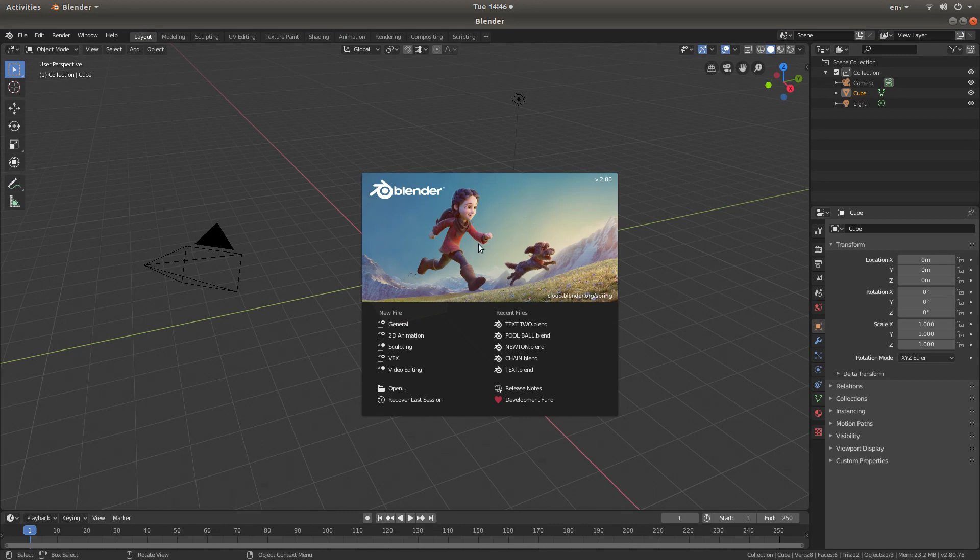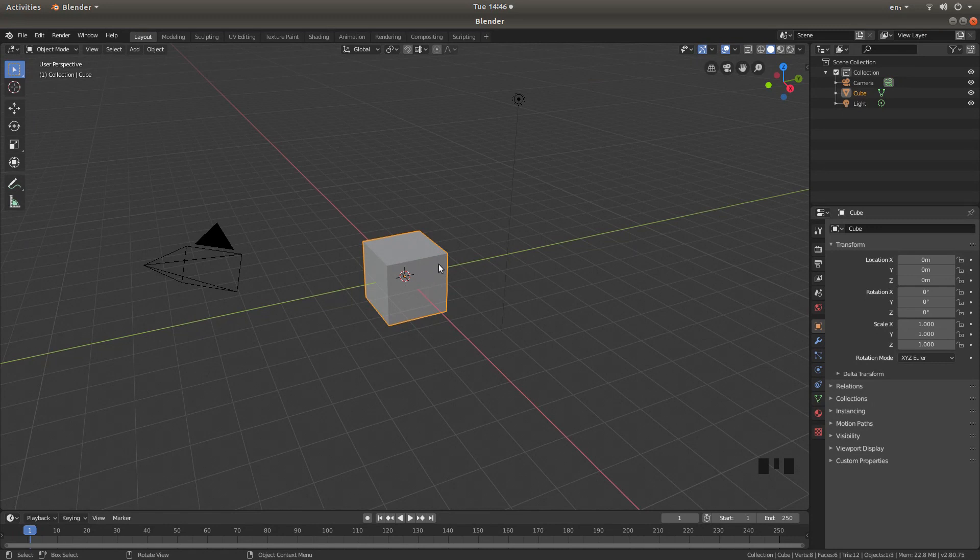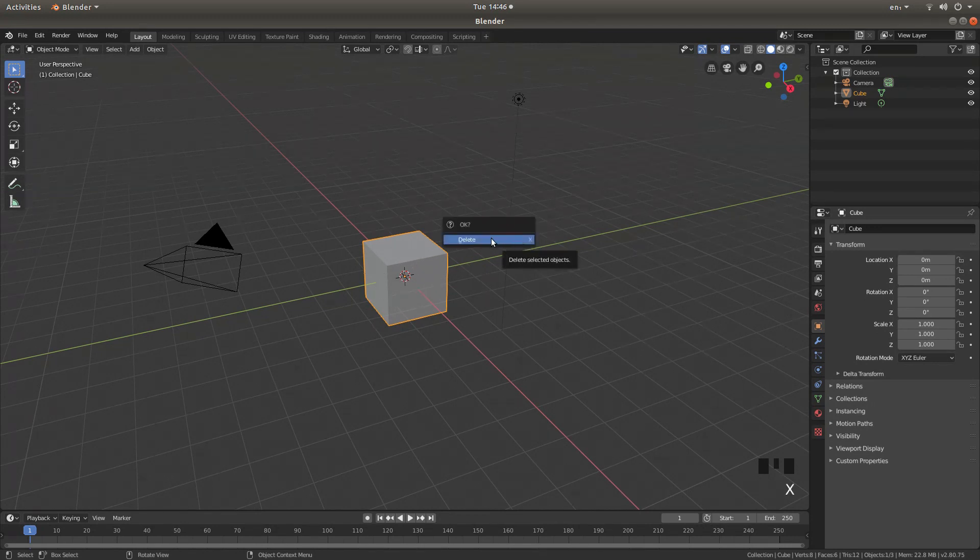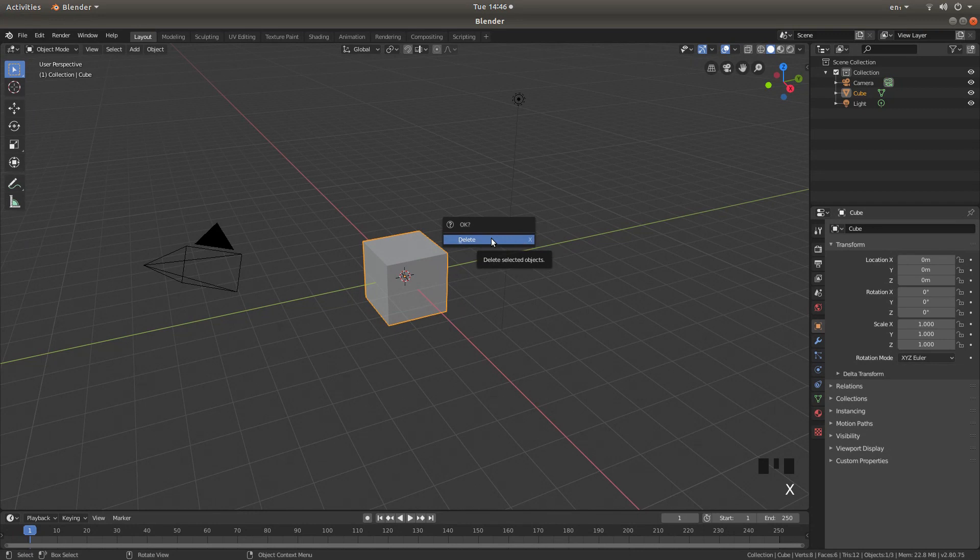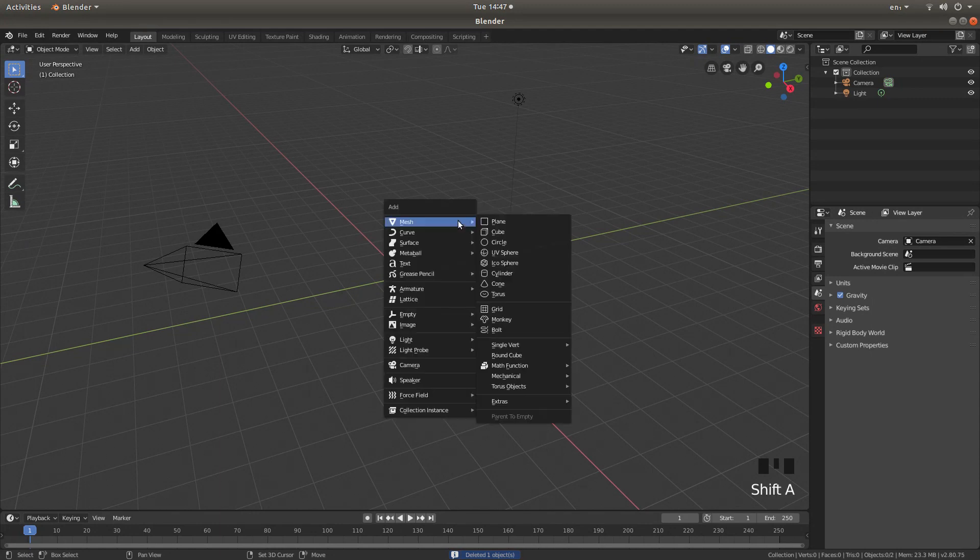Remove this banner by hitting return on your keyboard. The first thing we are going to do is actually remove this cube. So just press X on your keyboard and then left click on delete. Now hold down shift followed by A and next to mesh left click on UV sphere.